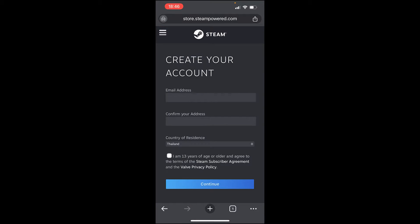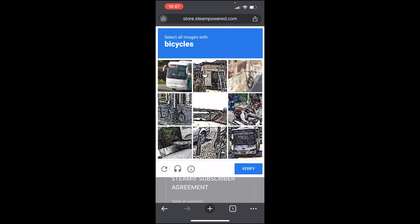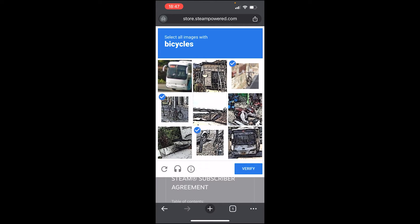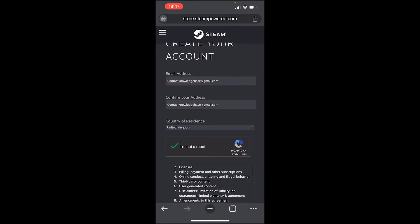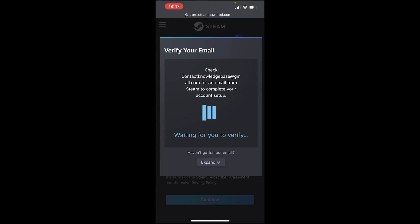That will load up a window where you need to enter your email address, confirm your email address, and enter your country of residence. Once you've done that, confirm that you're not a robot and select any necessary pictures. Then scroll down to the bottom of the page, agree to the terms and conditions, and click Continue.